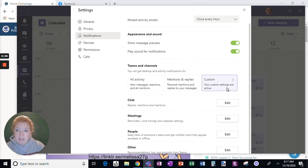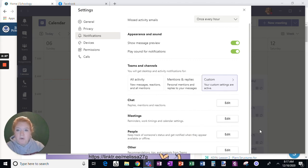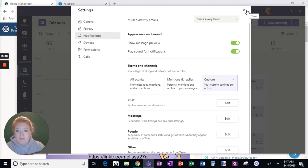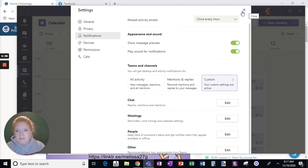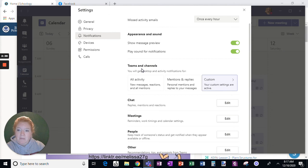This really helps to manage all those notifications that you're getting. So take a minute and go into your settings from your Teams app and adjust it. So you're not getting like notification, notification, notification, right? It really helps focus a little bit more and not be so distracted by all of that. Hope this helps.